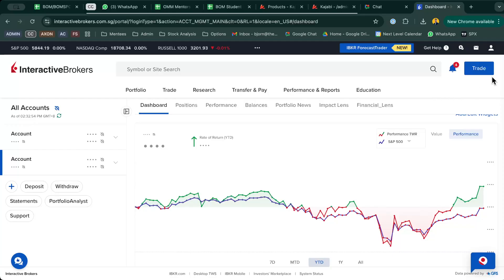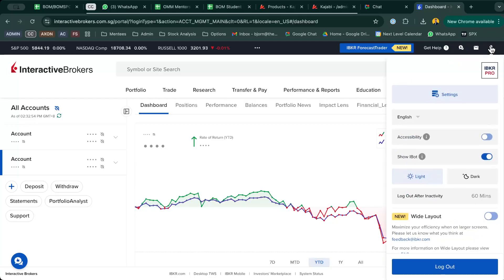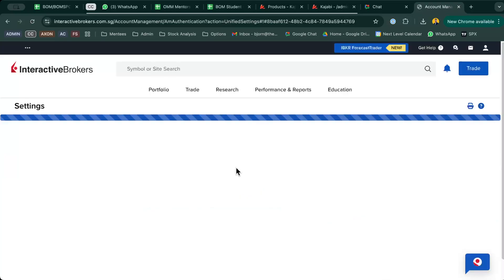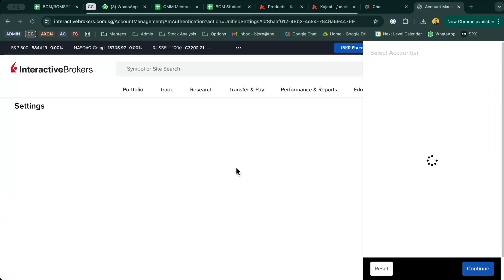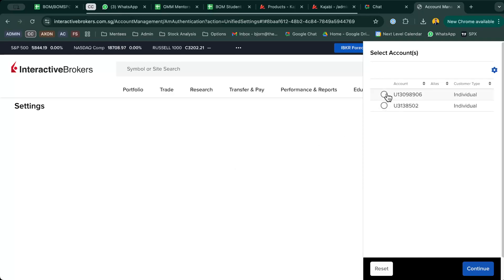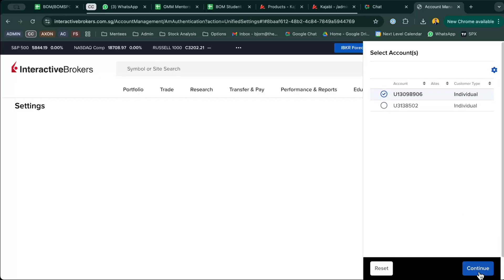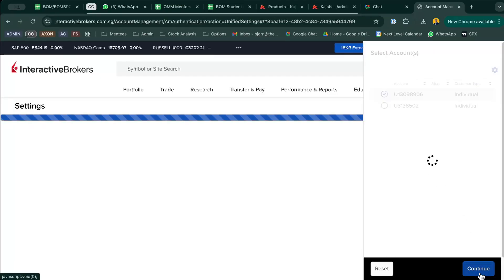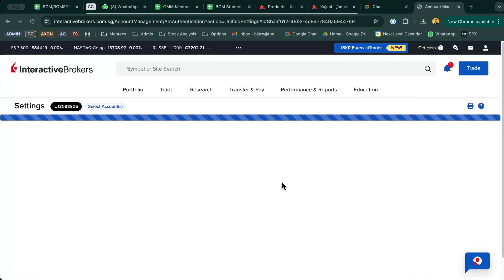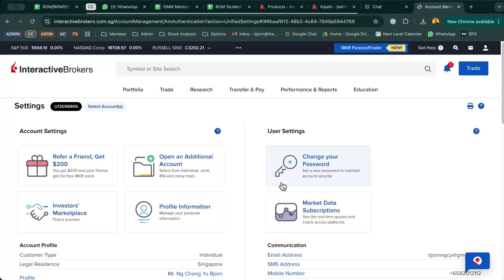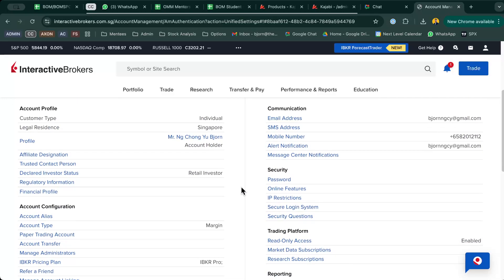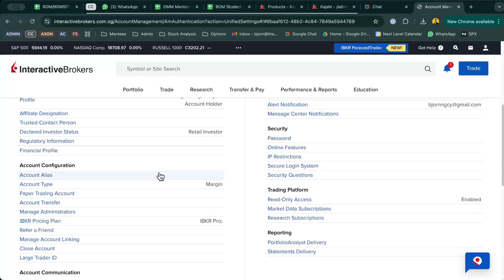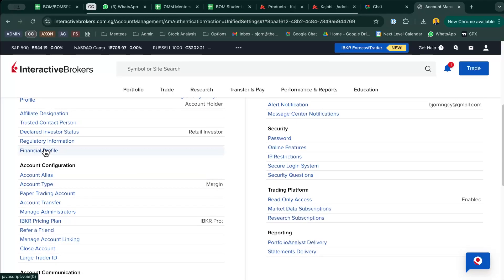Then click on this human icon on the top right side and go to Settings. Once you're in Settings, you'll go to this Account Management page. If you have multiple accounts, just click on the ones where you want to set the permissions for. Take note that the permissions you set will be for individual accounts, so if you want it for all your accounts, make sure to set it for everything. Once you're over here, the first thing you want to do is click on your Financial Profile.